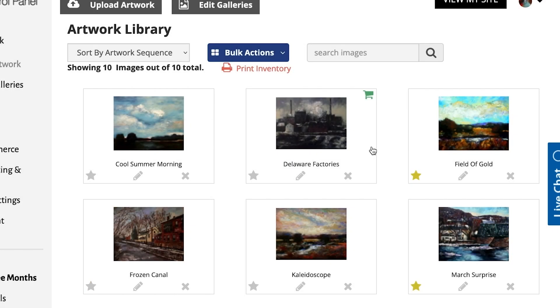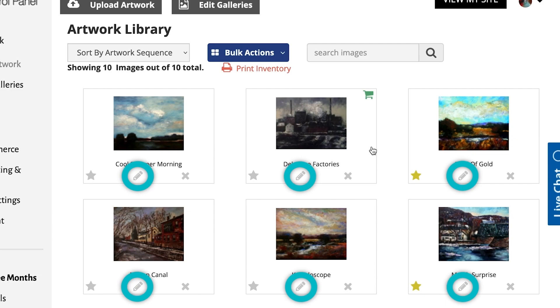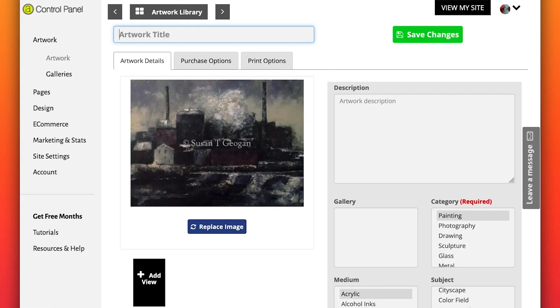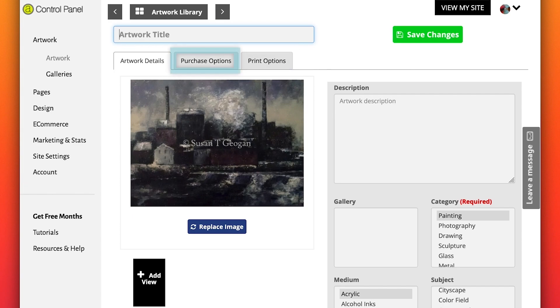You can now add or edit information that is specific to each piece of artwork by clicking on the Edit pencil located under each thumbnail. Here you can also set up your prints on demand if you choose, purchase options, and add additional images.